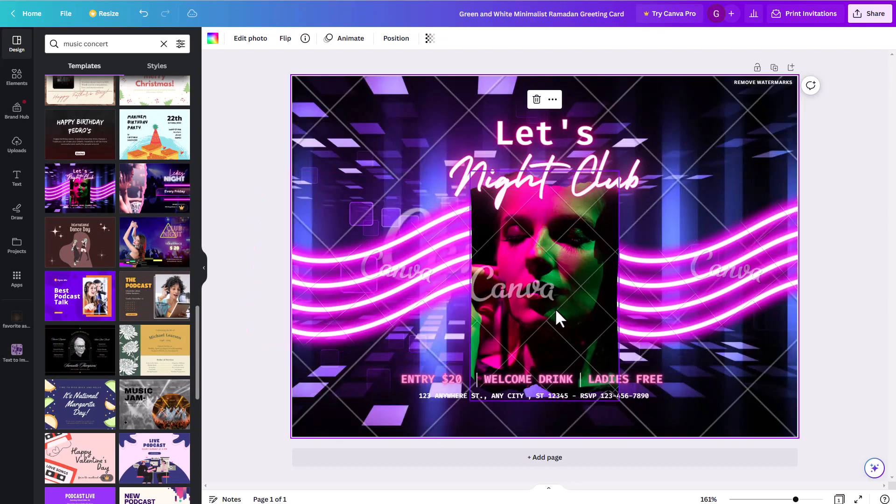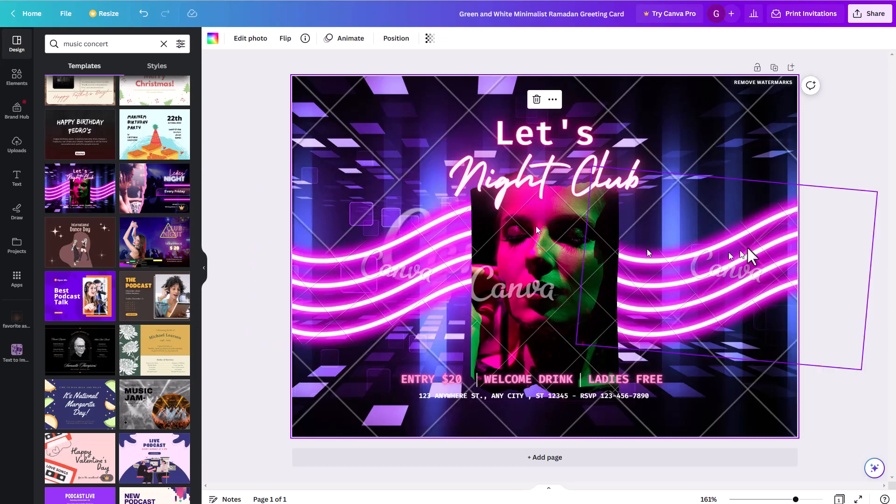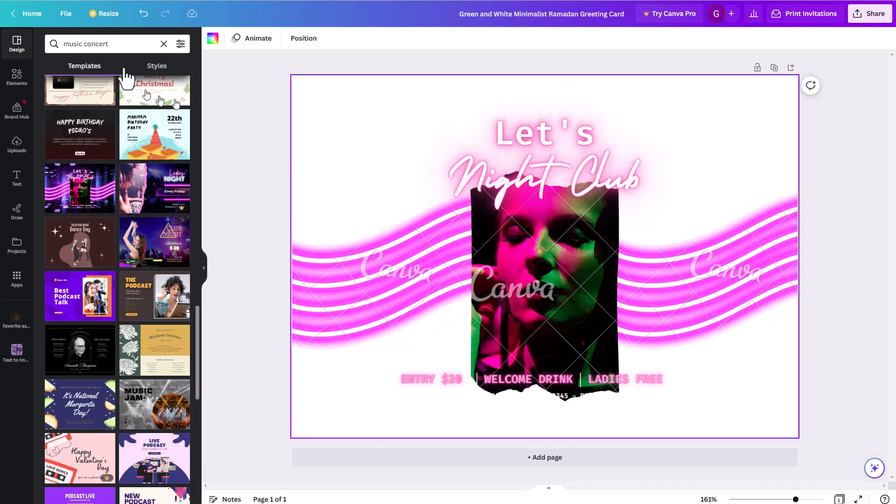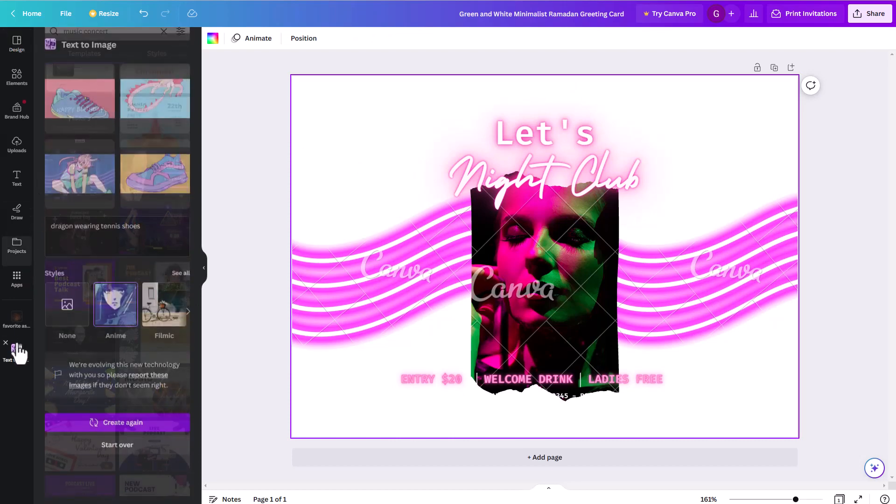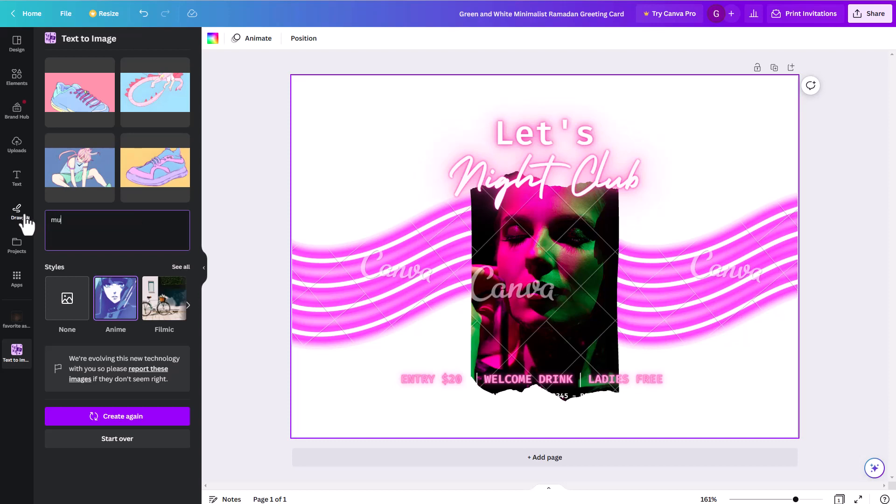But you might come in here and you might say, I want sort of a colorful background that's sort of music themed, but I don't like what I have currently in my design here. This is also a pro element. So if you were a free user, you wouldn't be able to use this pro element. So I could come in here, I could delete that background. And I could come in here and I could say, I'm going to try that text to image. And so I'm going to do text to image. And we're going to go in here again. We're going to do something like musical notes.